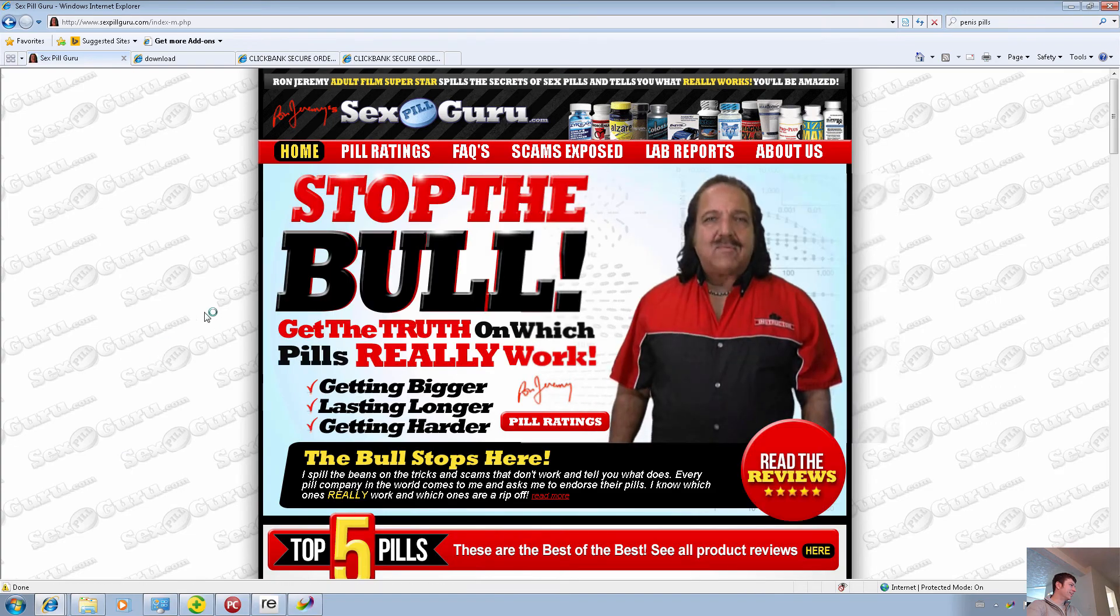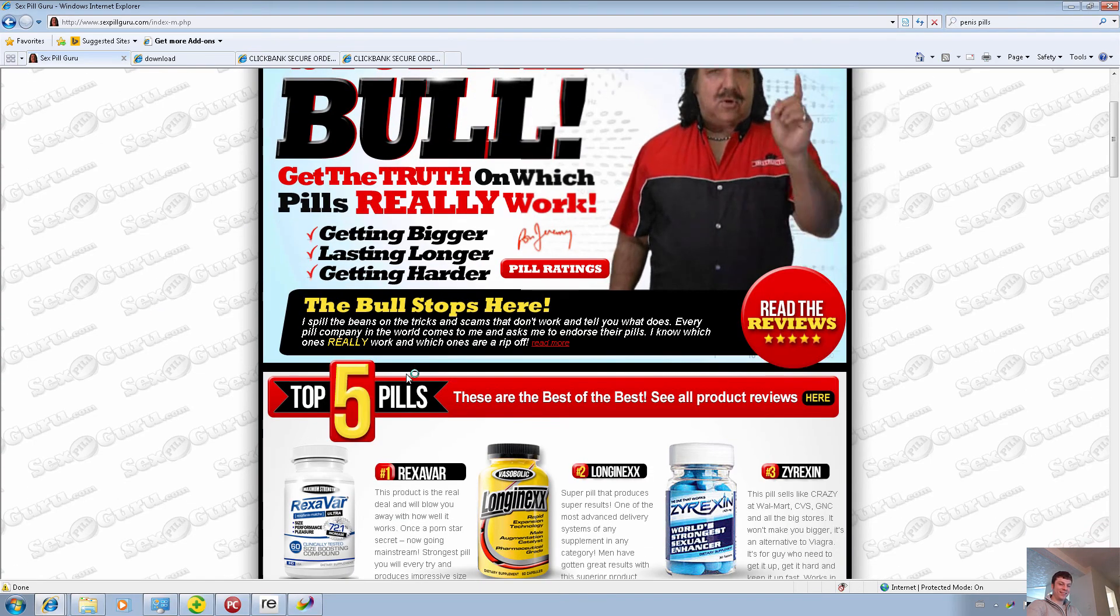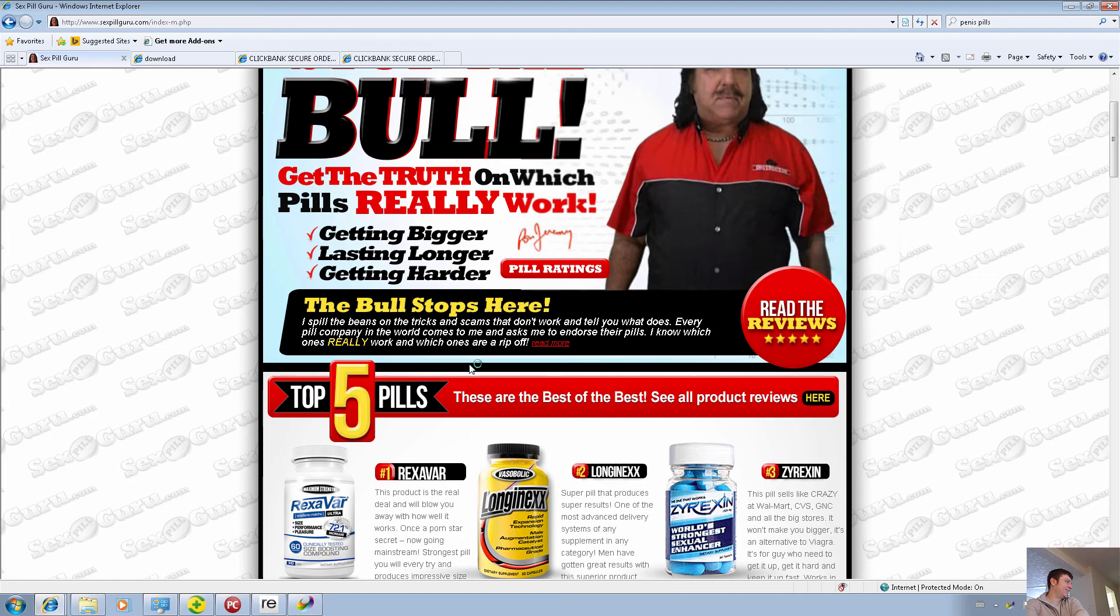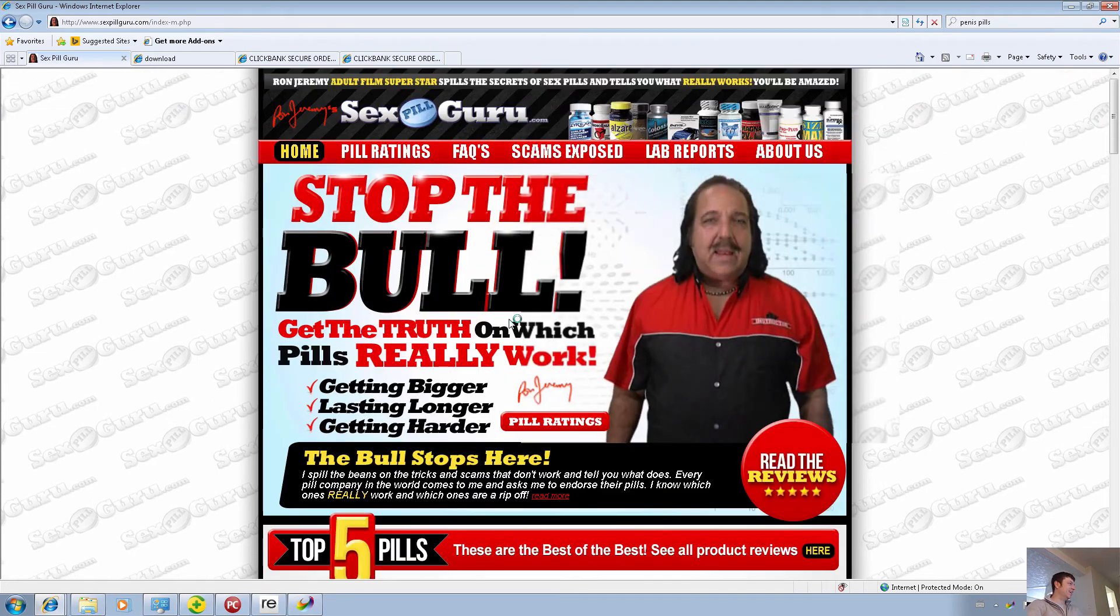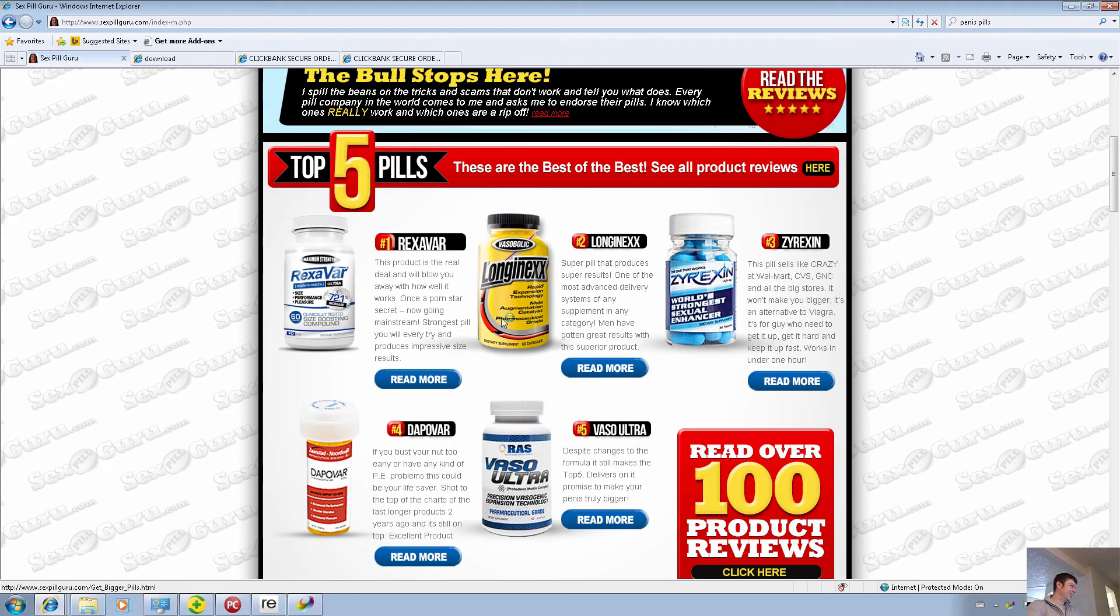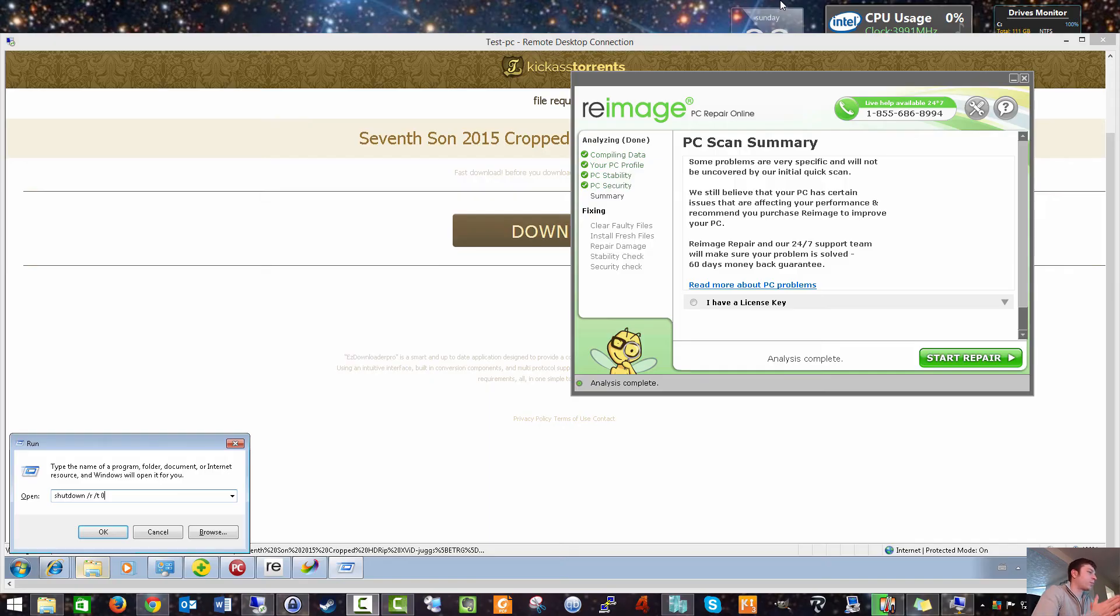Let's go look for penis pills. Let's go look at ronjeremysexpillguru.com. Hi, I'm Ron Jeremy, and I'm here to tell you all about how to make yourself bigger. That's right.